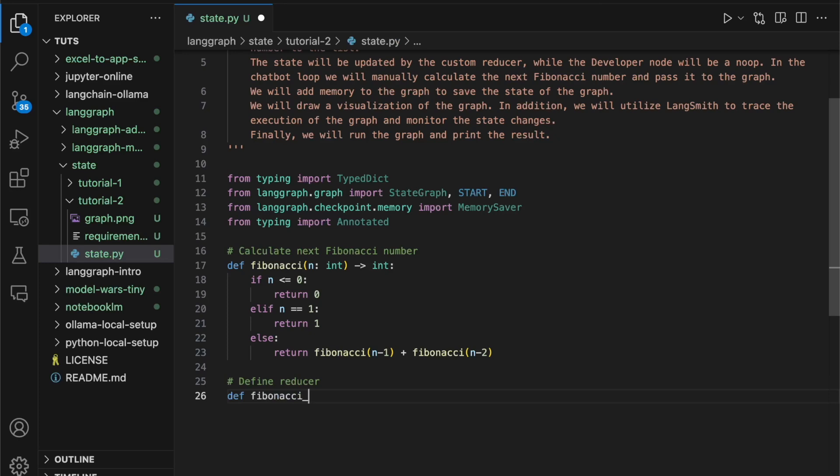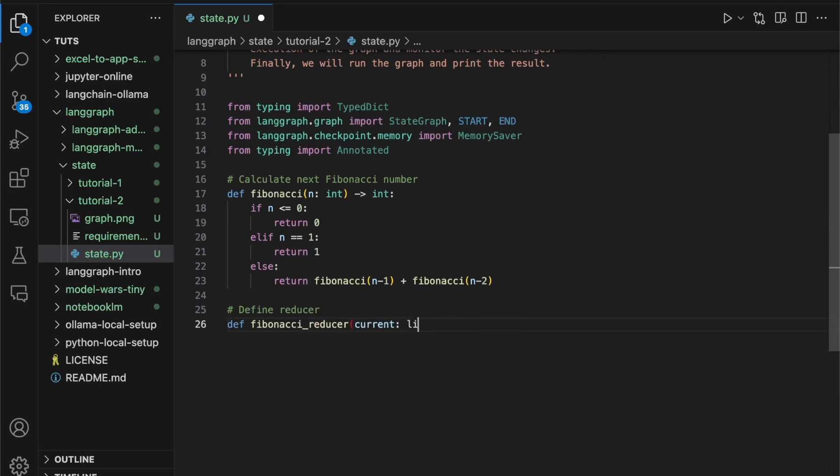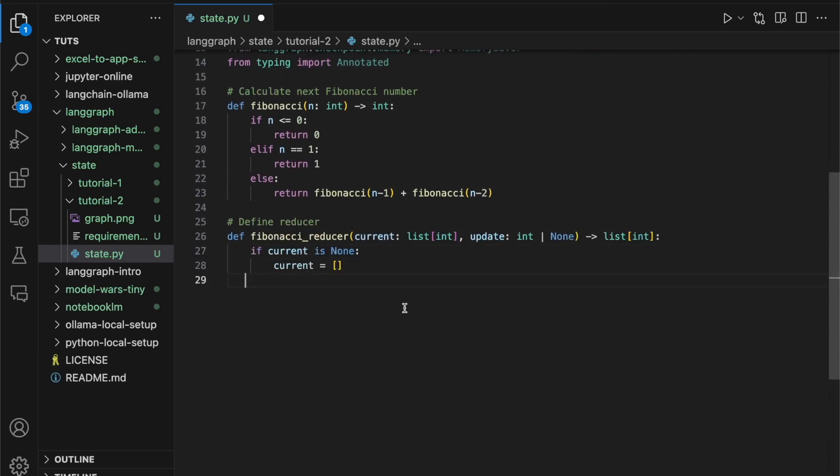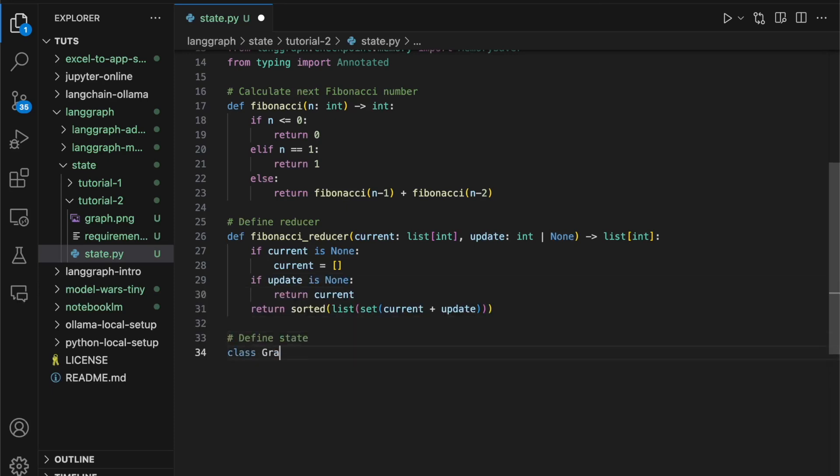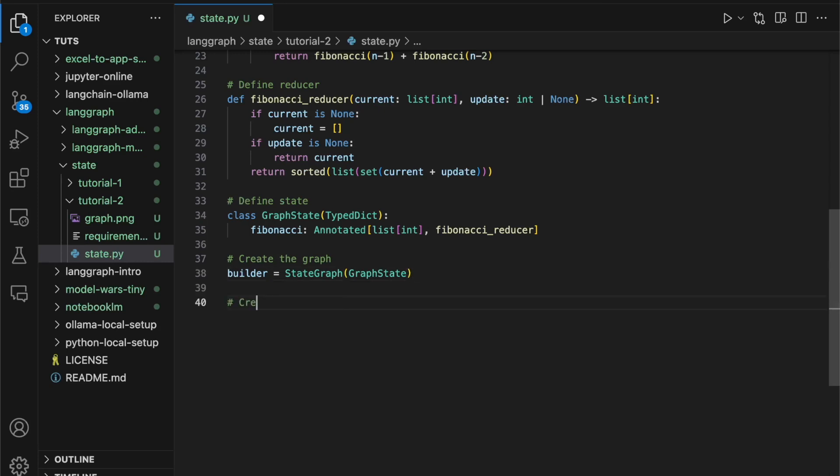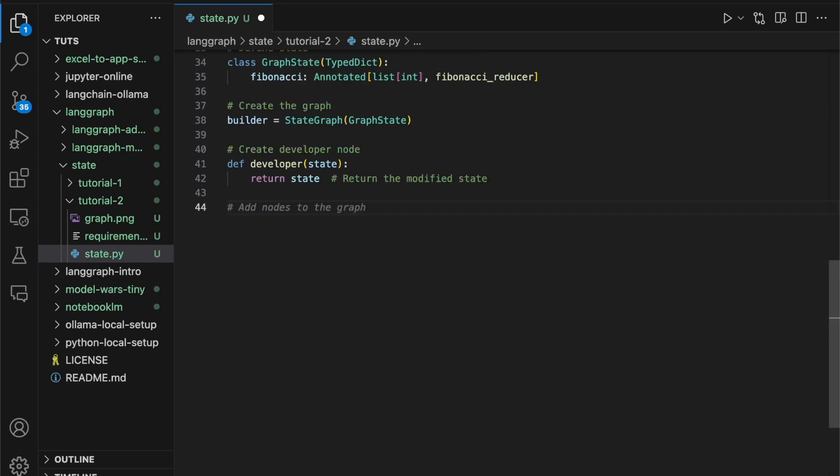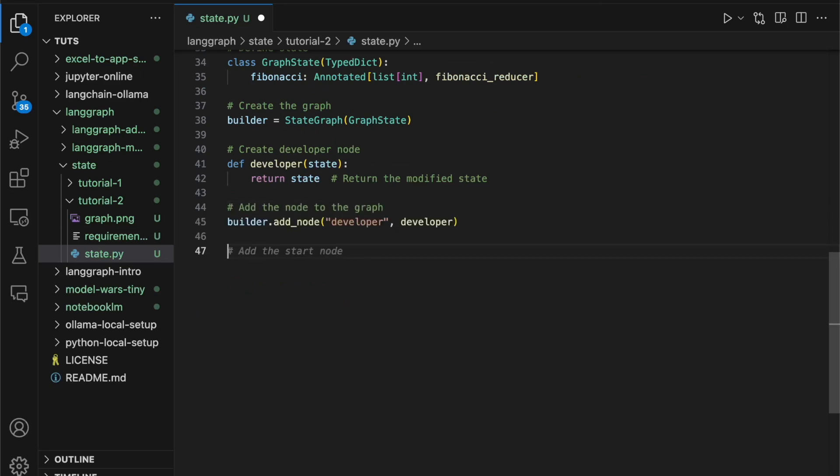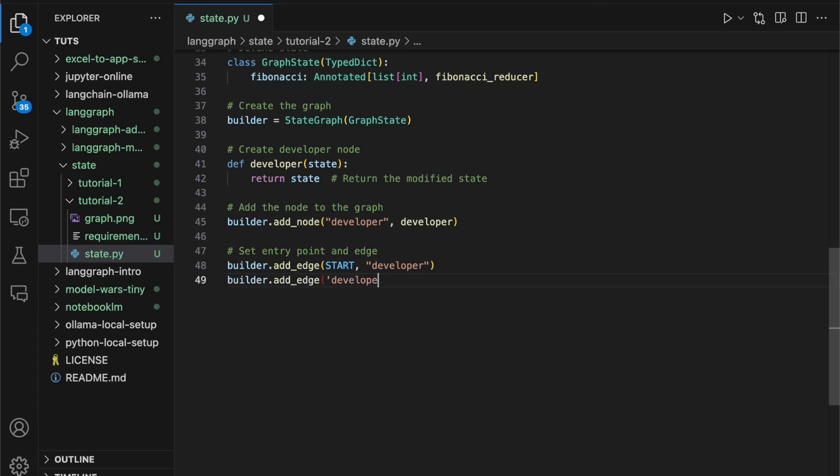This function will serve as our custom reducer inside the state. Once we have our reducer, it's time to define our state. Now, let's define our graph. The graph is a very simple object, and now it's time to define our first node, which is our developer node. Now, we're going to add this node to the graph. Once this is added to the graph, now we can set the entry point and the end point.